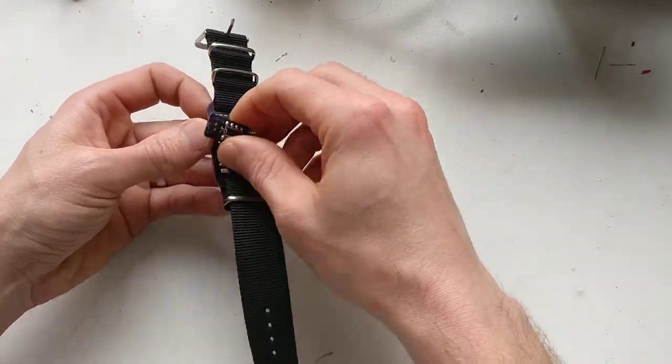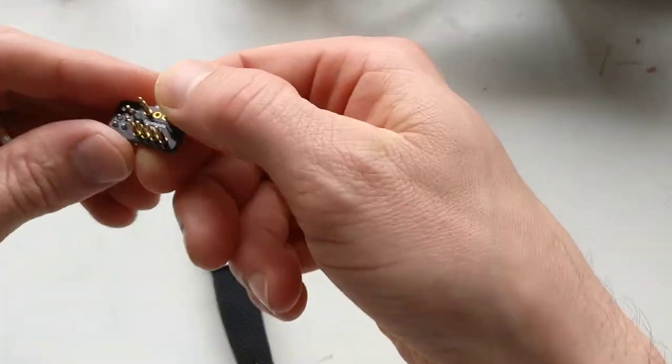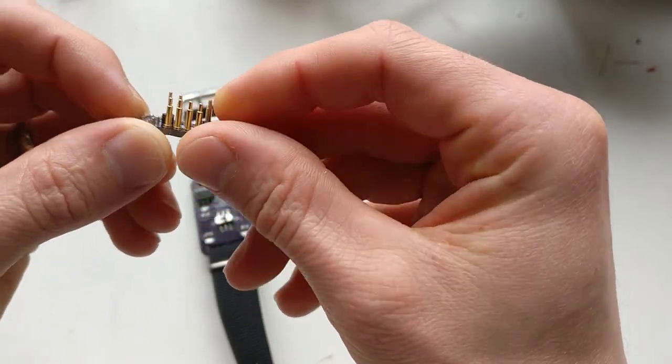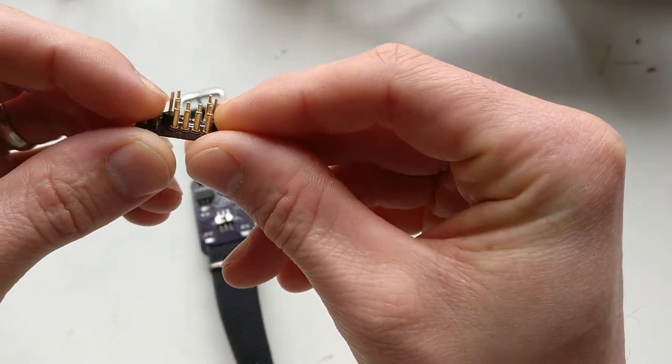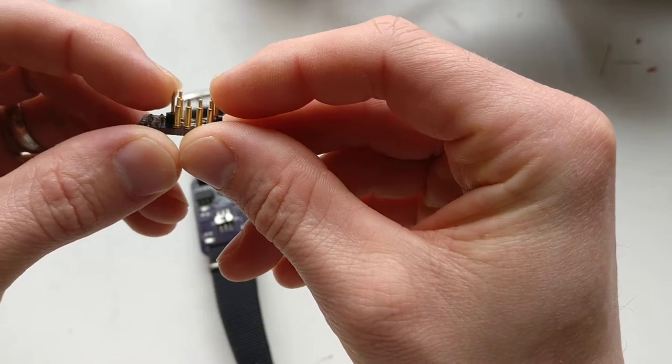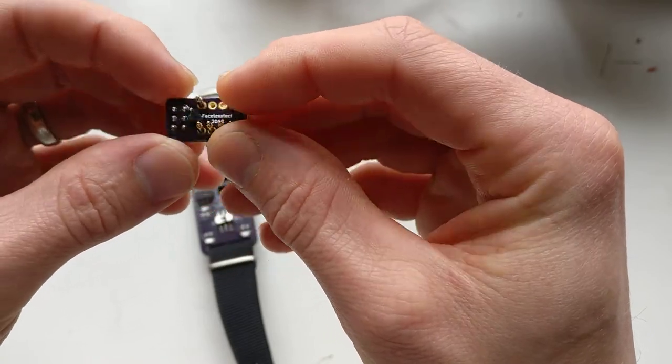So I thought I'd come up with this, which is just pogo pins - six pogo pins, two male headers - they just orientate left and right on it.